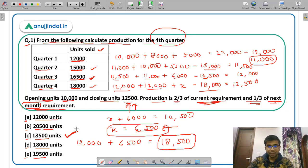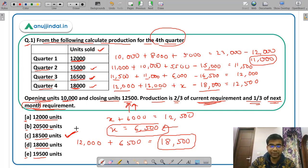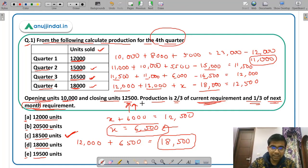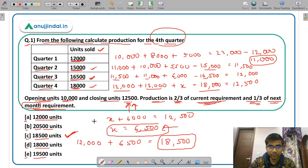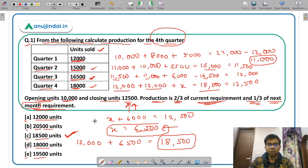I hope this is very clear. In the exam they may not ask such a lengthy question, but I discussed it because you need to understand the concept. Statements like '2/3 of current requirement, 1/3 of next requirement' can appear in questions, so it was very important to cover. The production for the fourth quarter is 18,500 units.